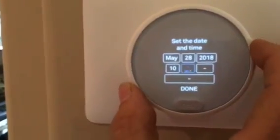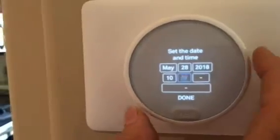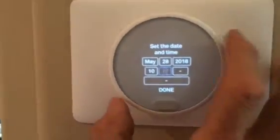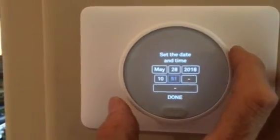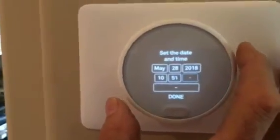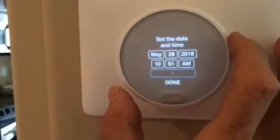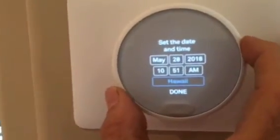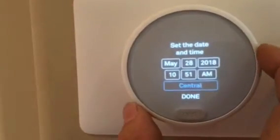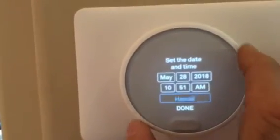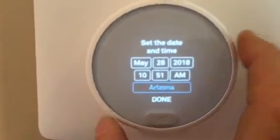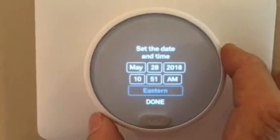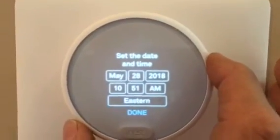The current item has a blue box and ring highlighting it. I set it to 51 minutes past the hour, and it's AM — morning. Now it asks for the time zone. You've got Hawaii, Alaska, Pacific, Mountain, Arizona, Central, Eastern, and Atlantic. We're in the Eastern zone, and I'm done.